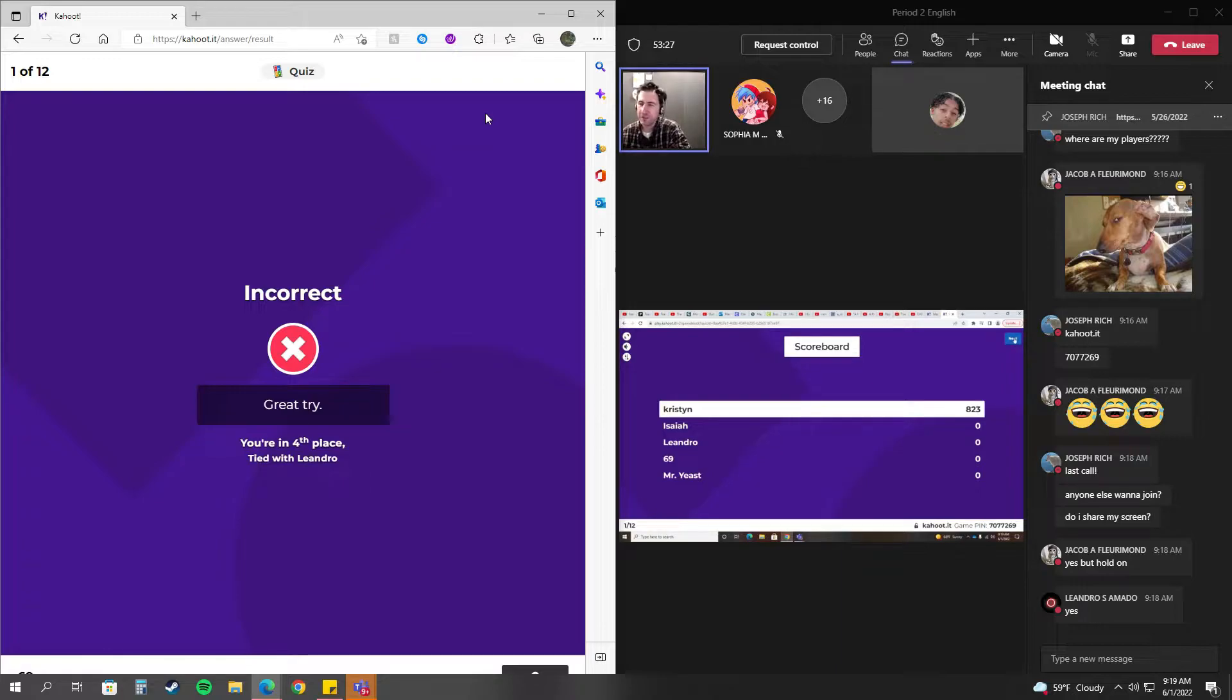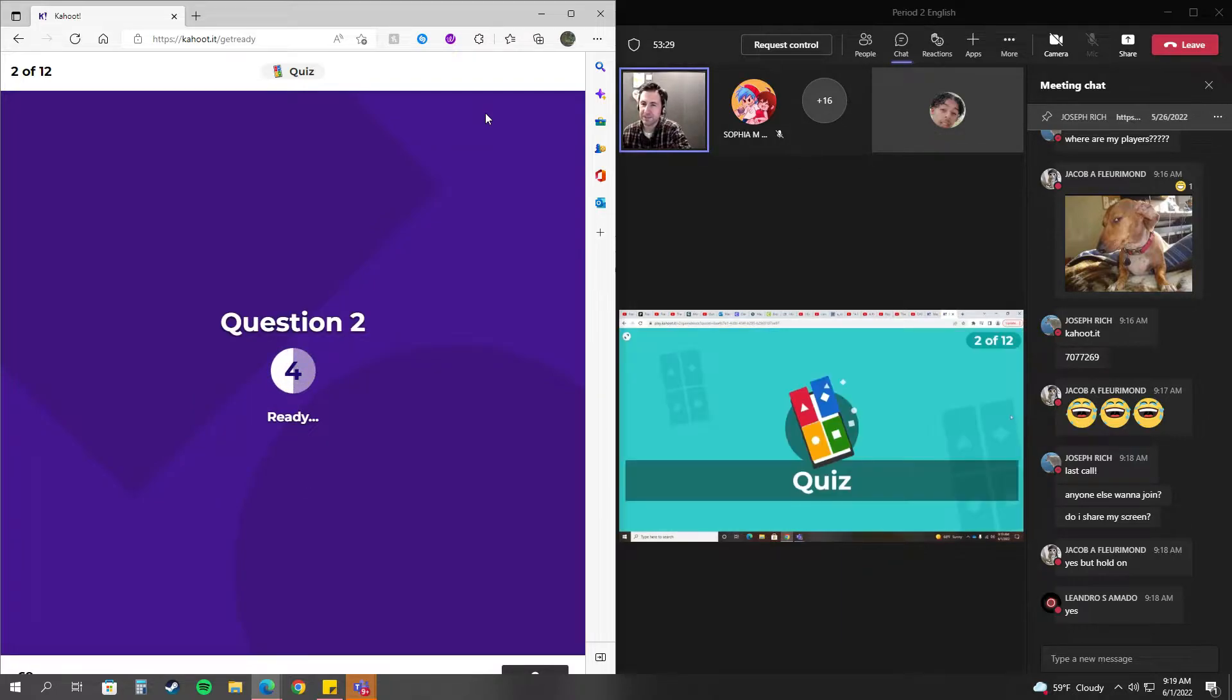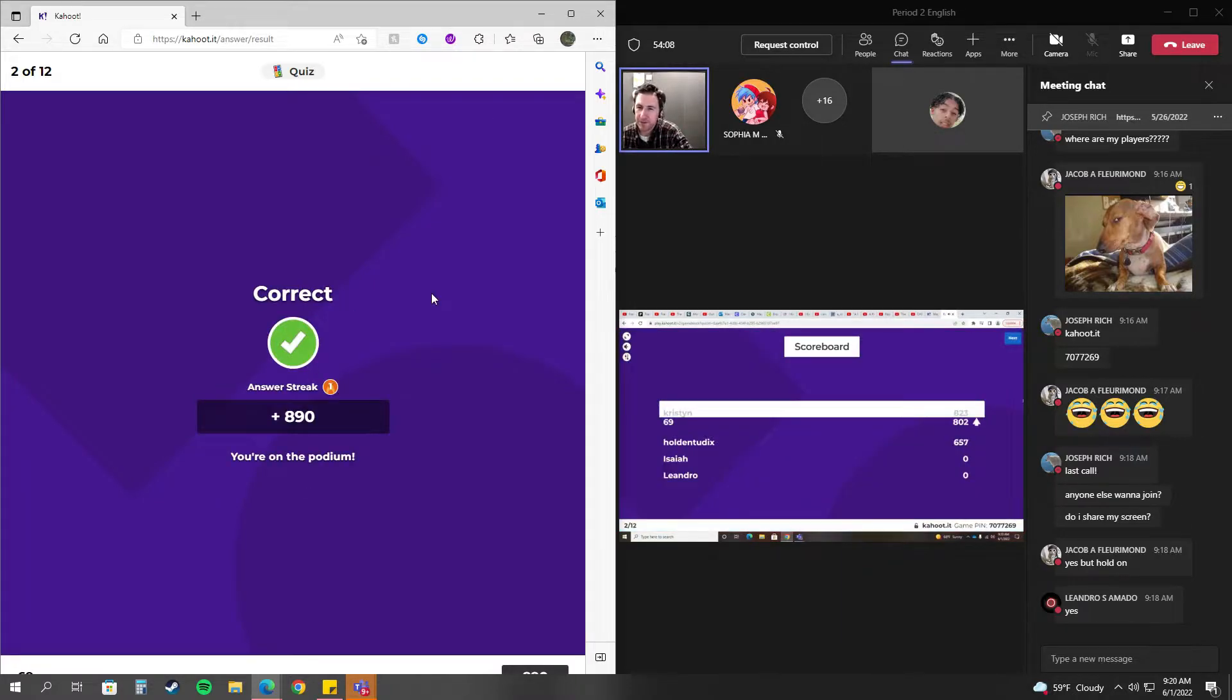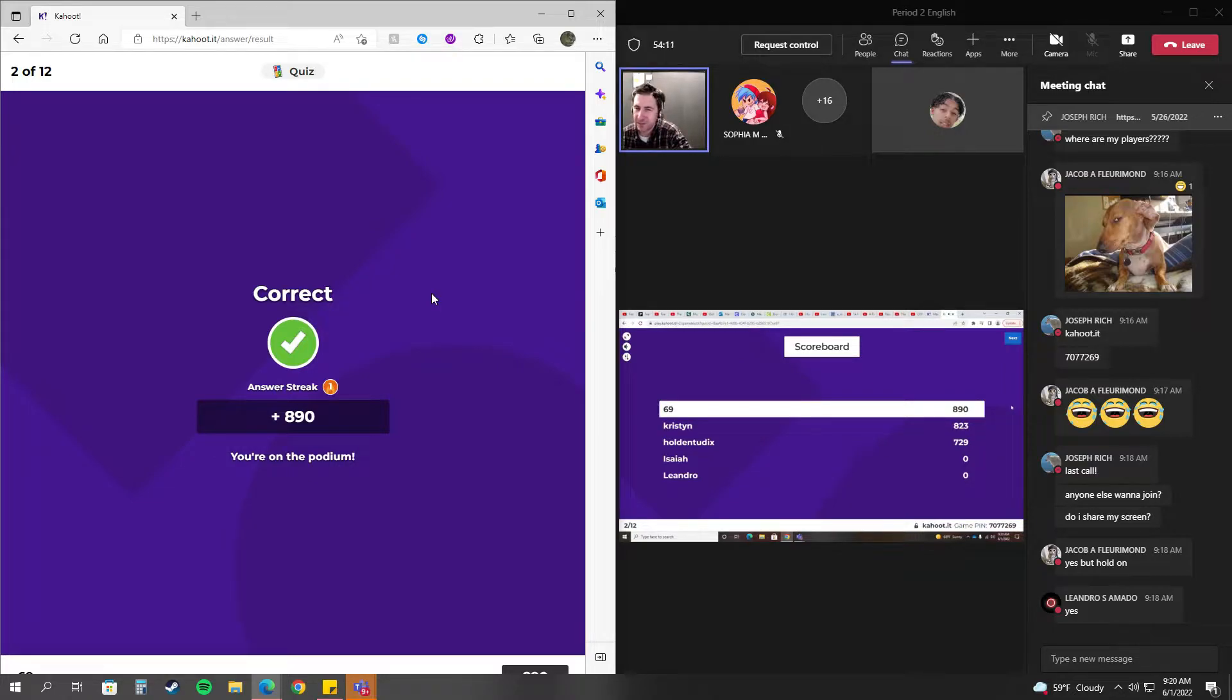69 is at zero. Mr. Yeast is at zero. Come on, guys. All right. Oh, 69 took the lead. Good job, 69.